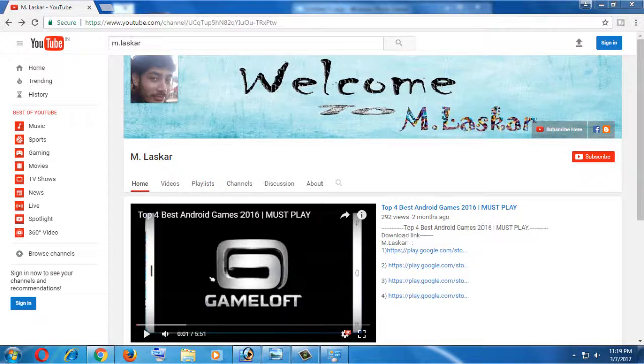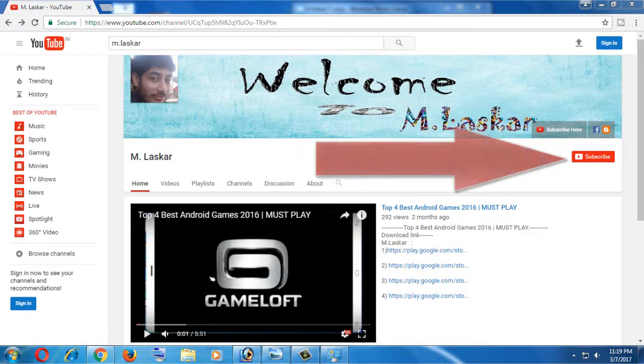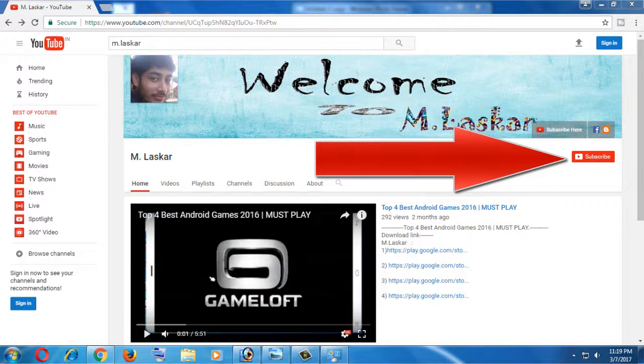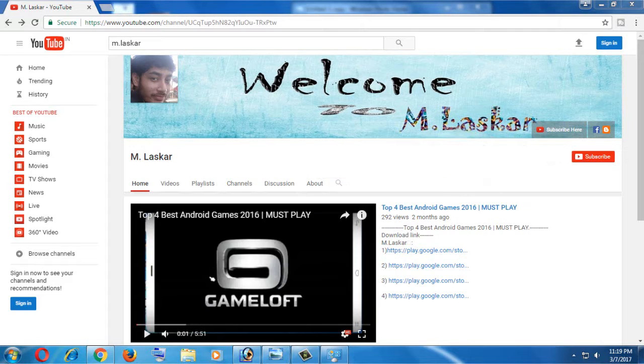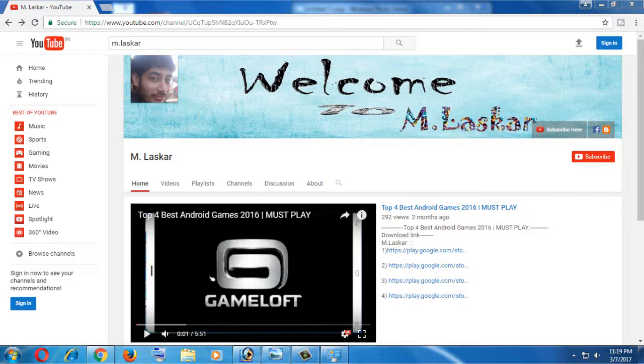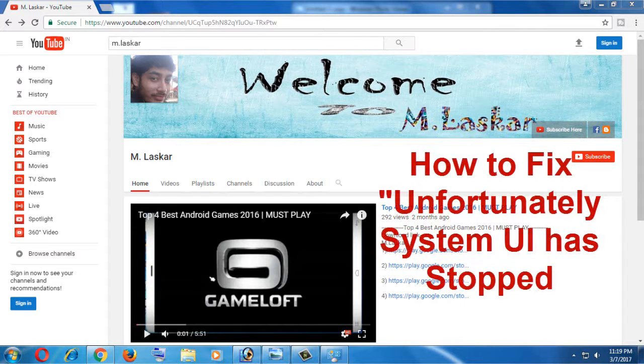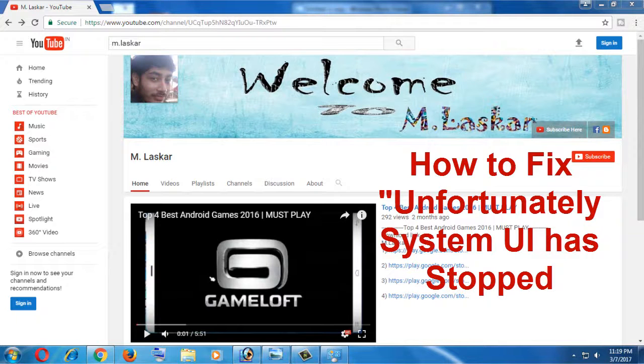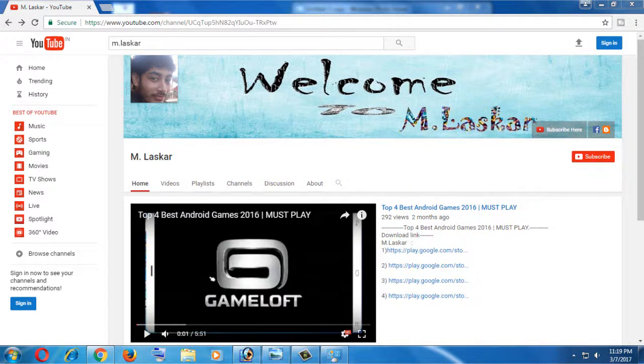Hey guys, you're watching my channel M. Laskar. If you haven't subscribed, please subscribe to my channel for more videos. Today's new video shows how to fix the 'Unfortunately System UI has stopped' error on Android smartphones. I made this video simple. Try it and follow these steps. I hope your problem will be solved. Now let's go.